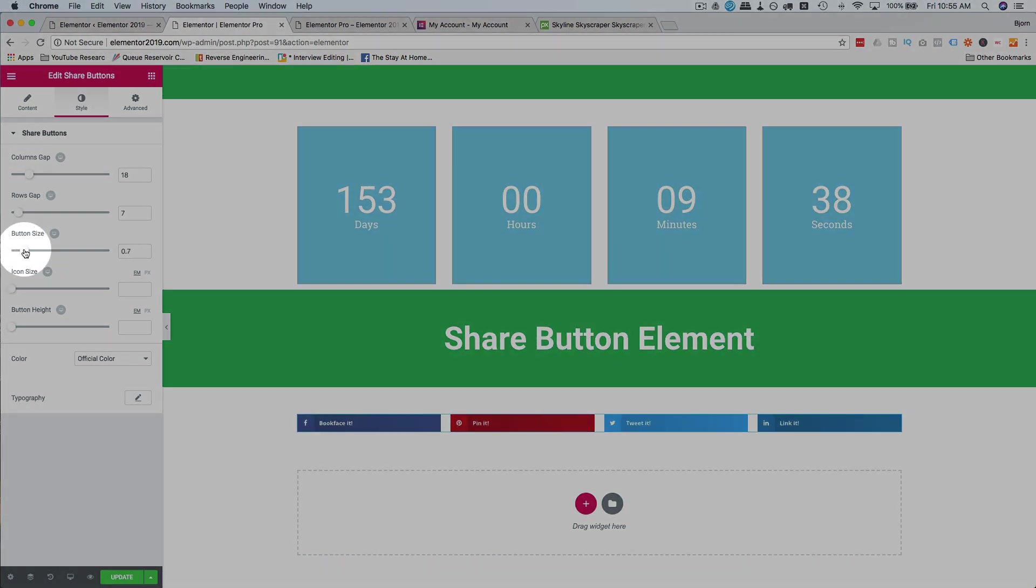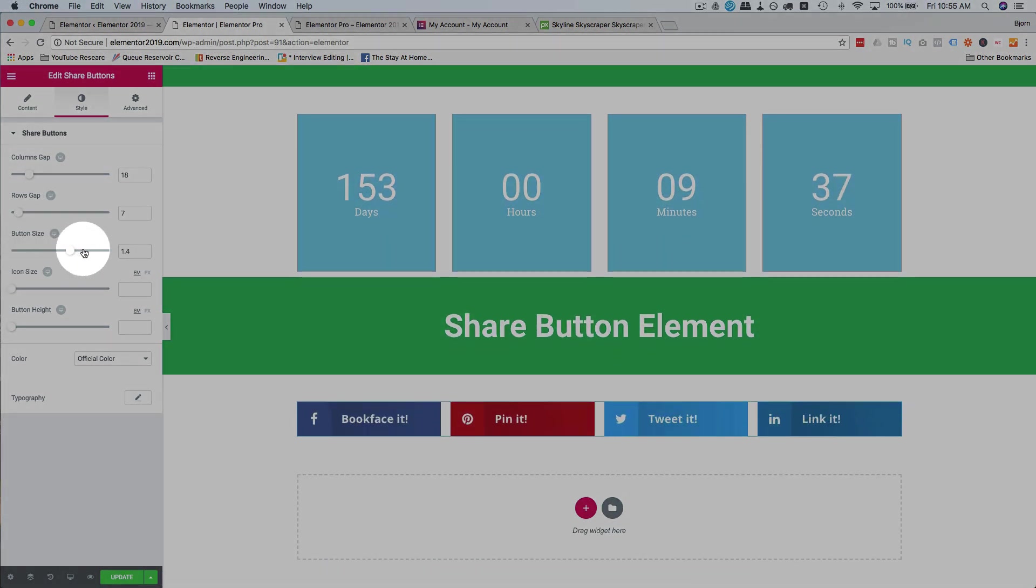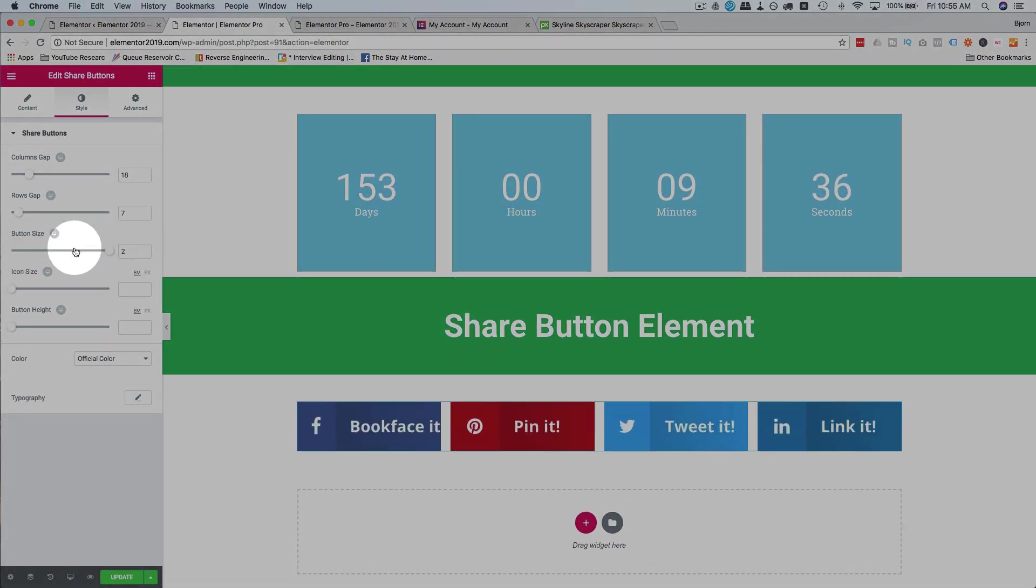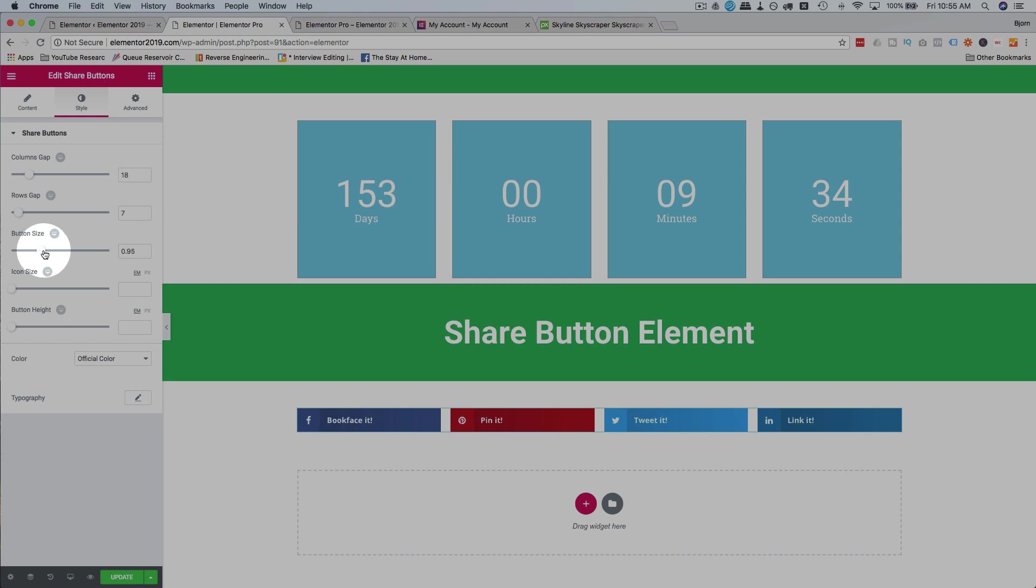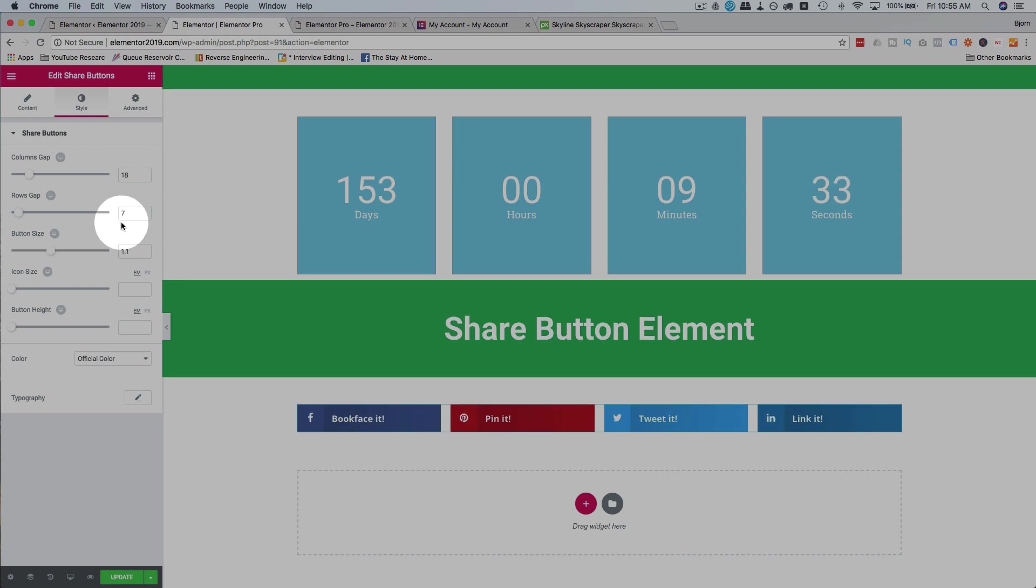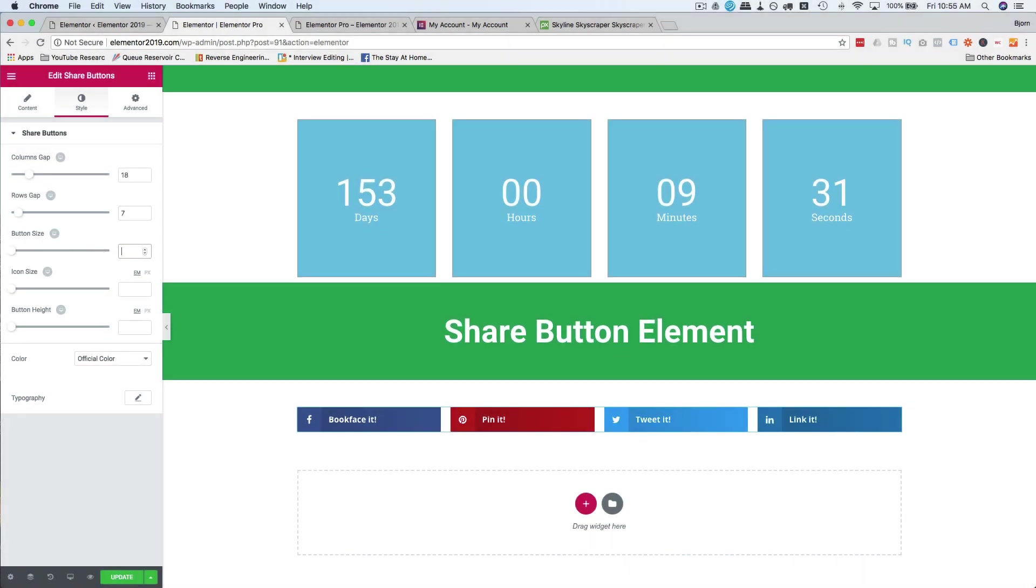Button size, small to big. I think the default was pretty good. Back to that.